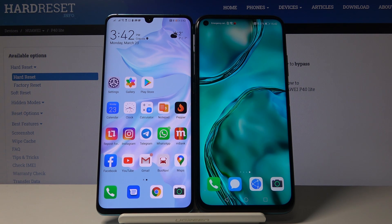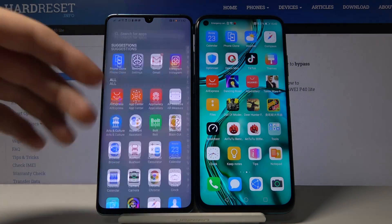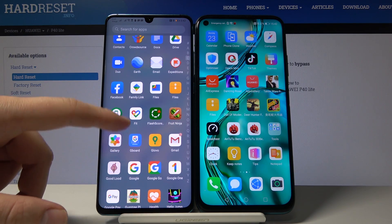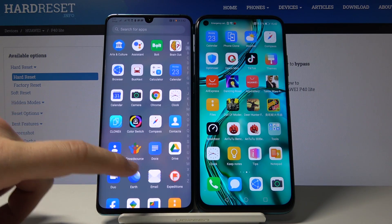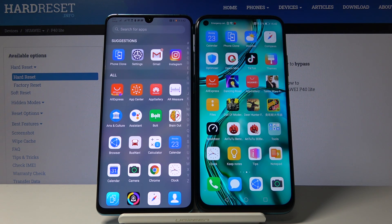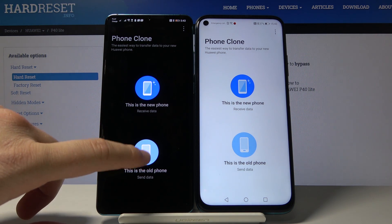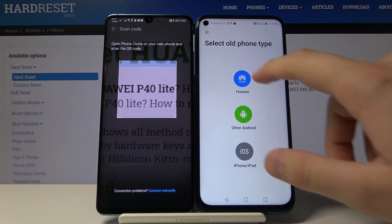The first thing is to have a second smartphone with the Google Play Store — in our case this is a Huawei P30 Pro. Download the applications you want to transfer. Then open Phone Clone on both smartphones: click 'Old phone' on the smartphone with Google Play Store and 'New phone' on your Huawei P40 Lite.